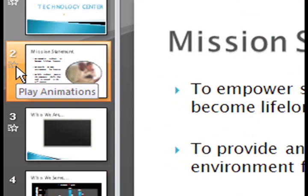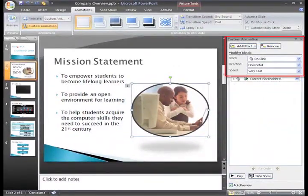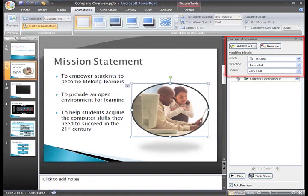Now, let's look back at the custom animation task pane. I can see some information about the entrance animation in the task pane. From here, I can modify the default settings on the animation.